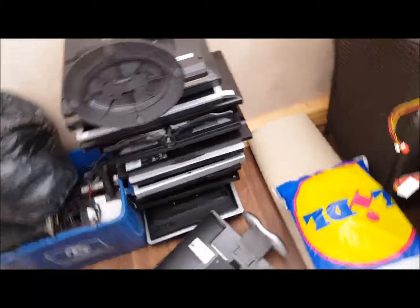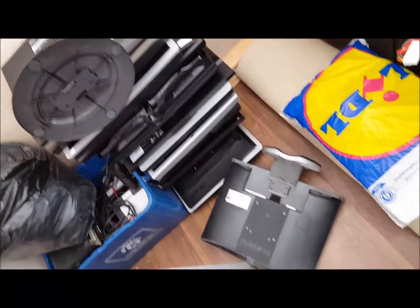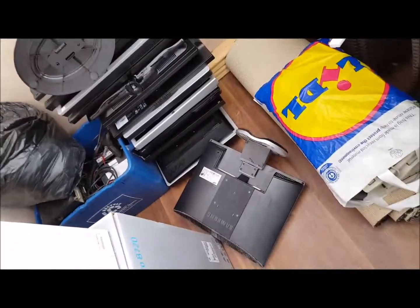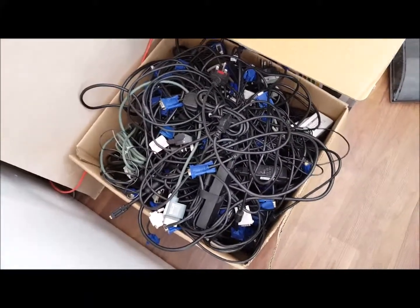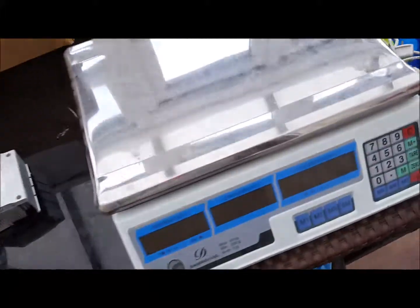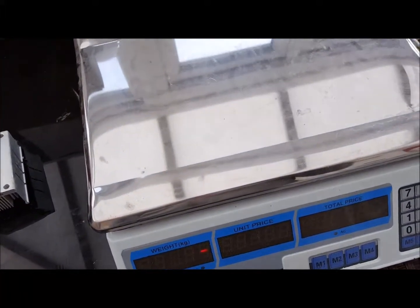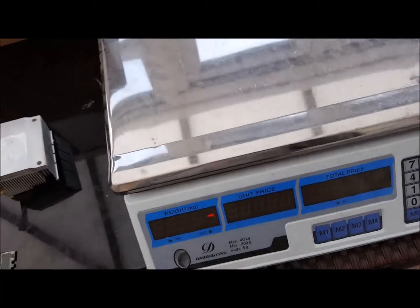But next project, take apart some of these hard drives. Got a load more in the workshop. Then I've got these monitors, loads of monitors, keyboards, VGA cables.